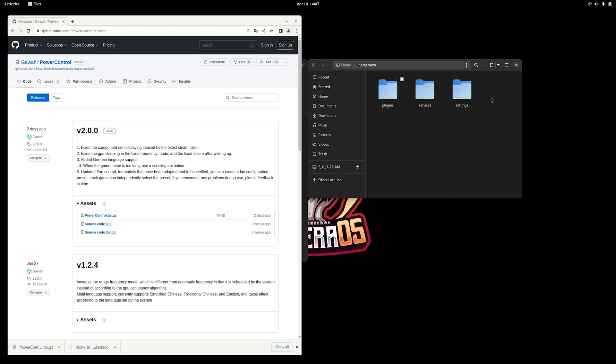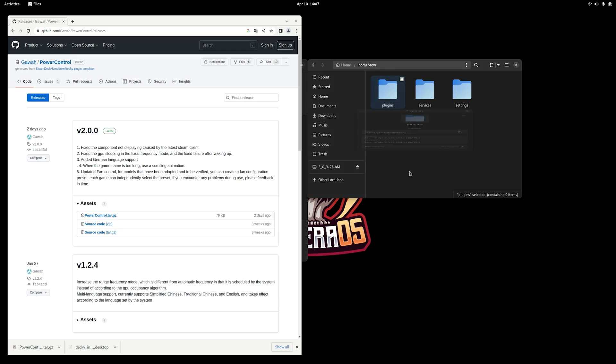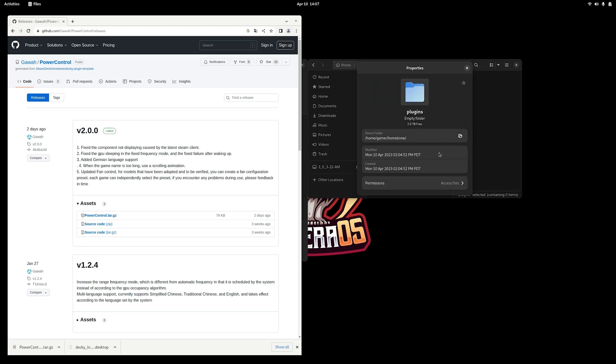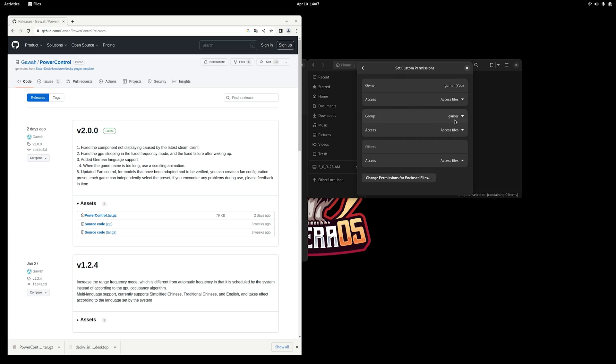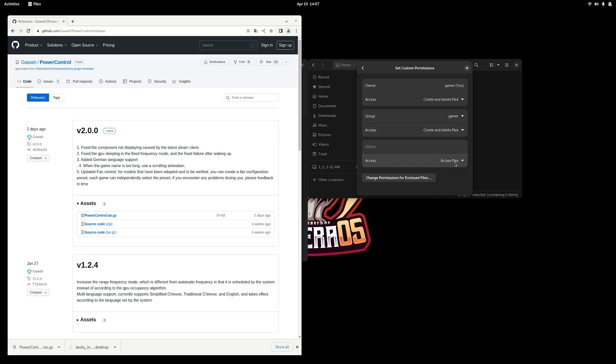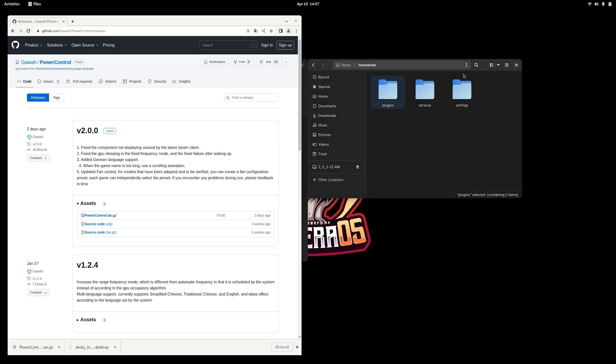So this is how we do it. We just go to home, homebrew, then to plugins, and then we right click on the folder, scroll down to properties, and then click on permissions. And I just change all of these to create and delete files. So this gives us the permission to delete files from this folder or place files in this folder.